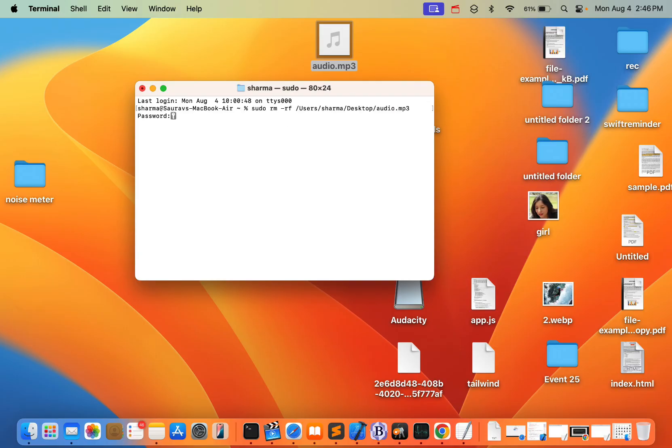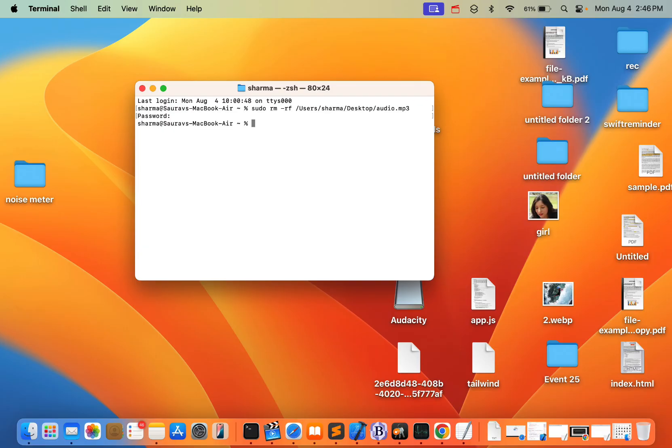It will ask for your password. Enter your password and that's it - the file will be permanently deleted. Thanks for watching, please don't forget to like and subscribe.